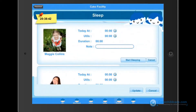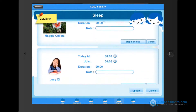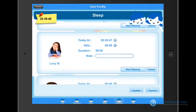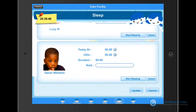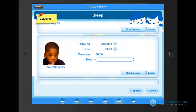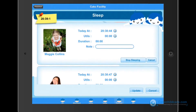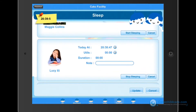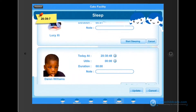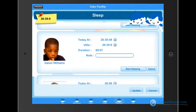Under sleep there is an actual timer, so when the child begins nap time, just go ahead and start the timer. You can come back to this activity later on to stop the timer, and the time and duration will be recorded and updated.